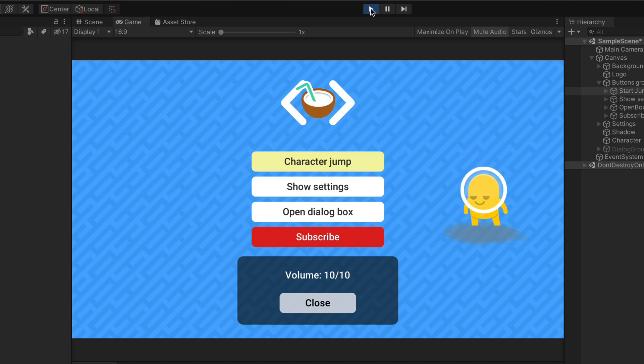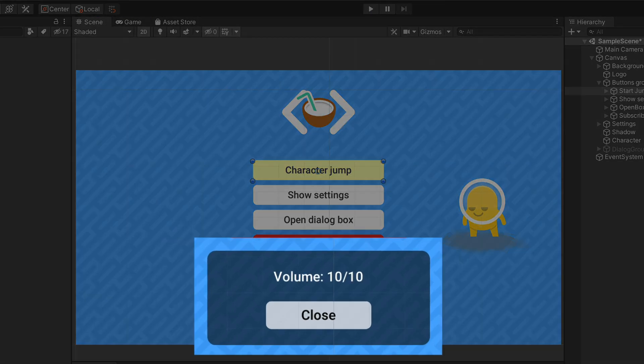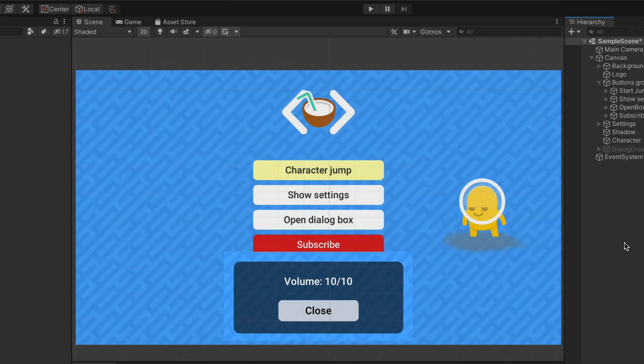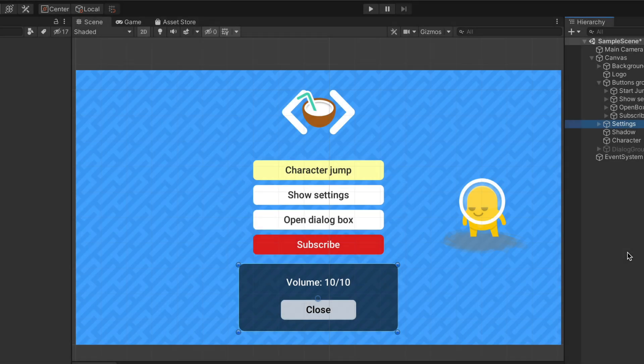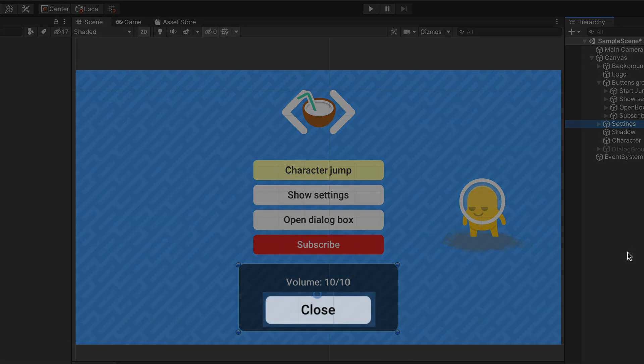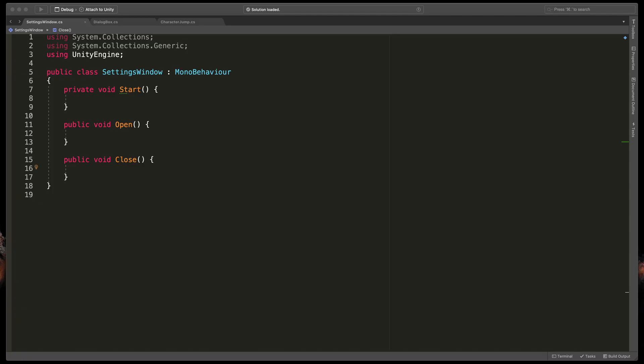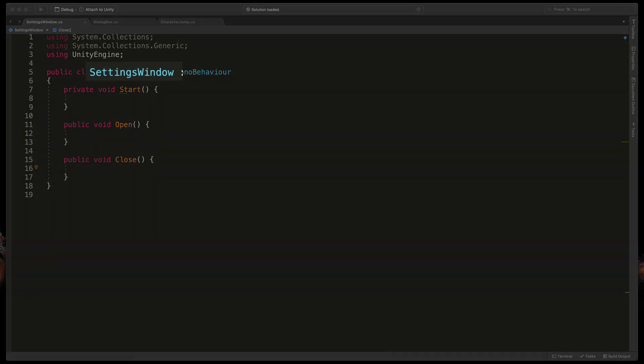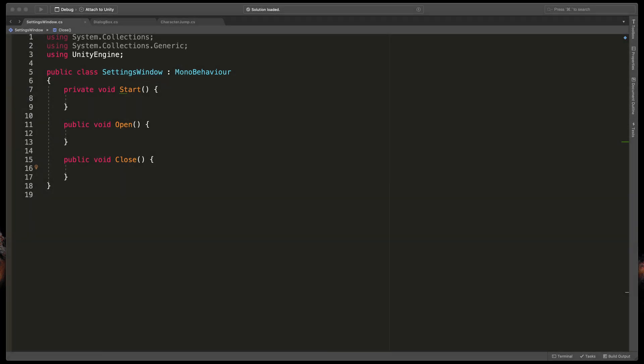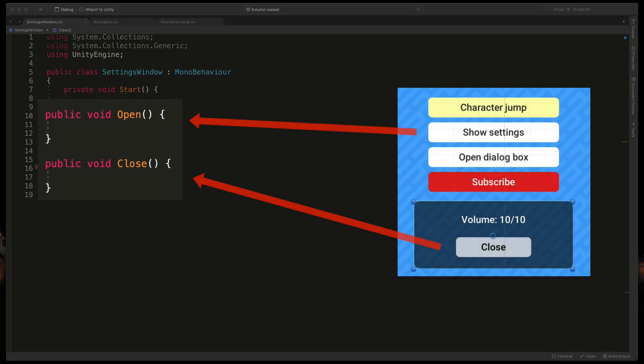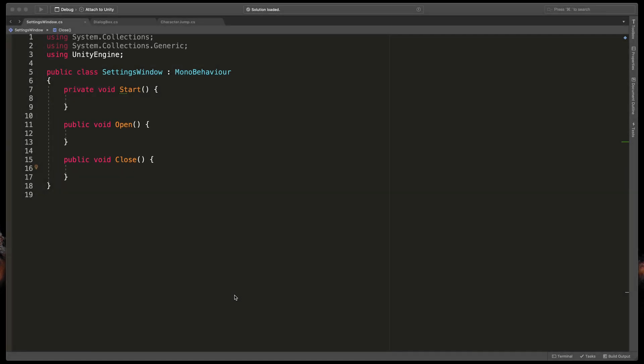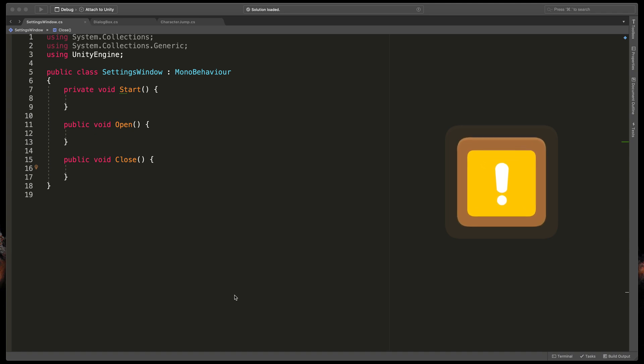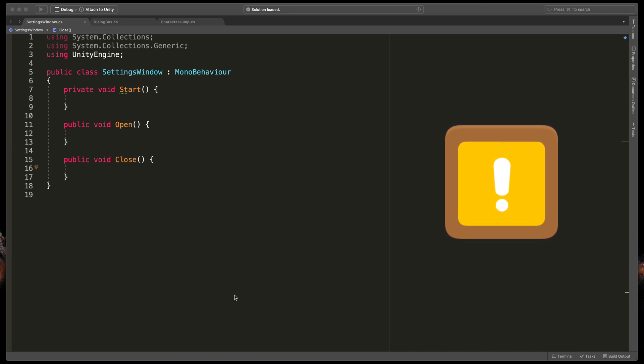So here I have a very basic settings object. By default it's constantly visible but we don't want that. It should nicely appear when clicking the show settings button and of course close after pressing the close button. As you can see here I've already created a script called settings window with two methods that are already connected to the corresponding buttons. This time I'd like to have a size in animation which basically will transform from zero to one scale in all axes.